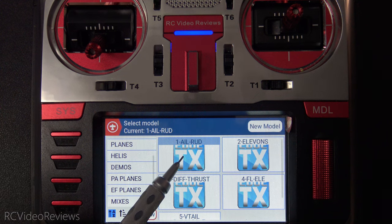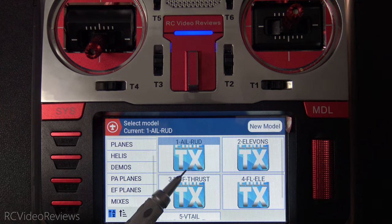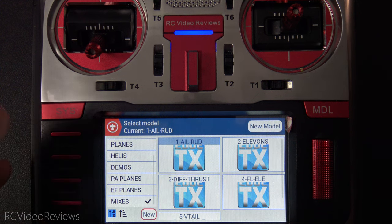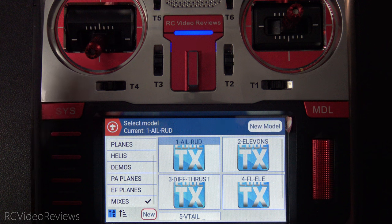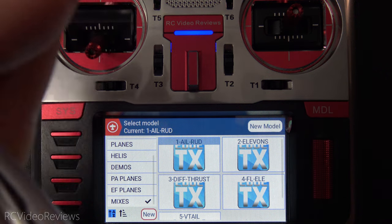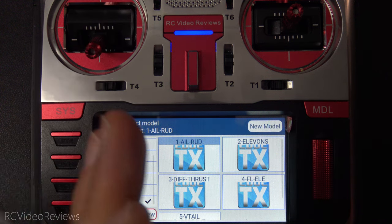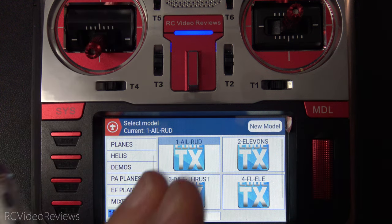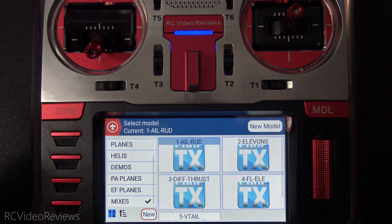If you stay in the hobby long enough, you'll eventually want to create mixes on your radio for different types of airframes. In this video, I'm going to show you the five most common mix setups you'll probably want to be able to create on Edge TX. We're going to start out with the aileron to rudder mix — the idea is to allow you to do a coordinated turn, so if you move the aileron, you get a little bit of rudder to go with it automatically.